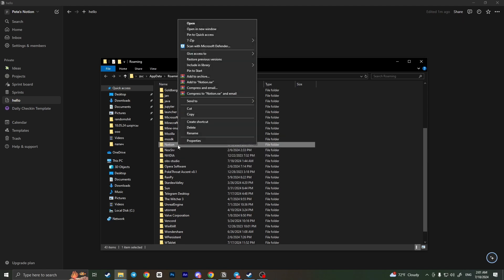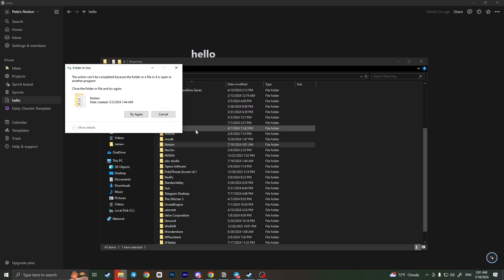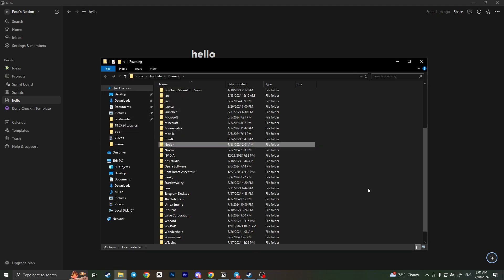Right click on this Notion folder and delete. After deleting the Notion folder, you will have to reinstall your Notion application from the website and the problem will be fixed. That is how you can fix Notion load forever.